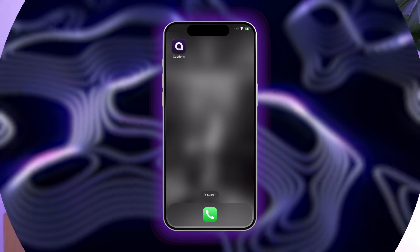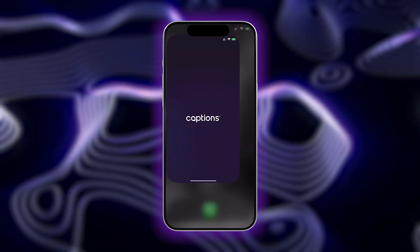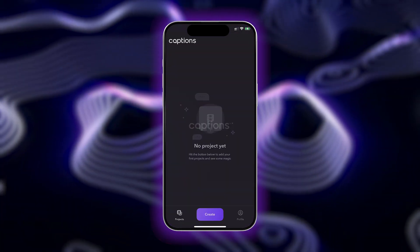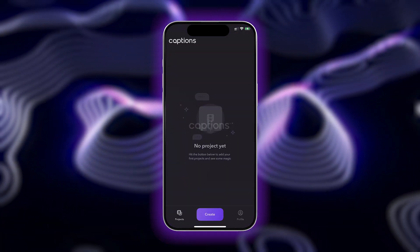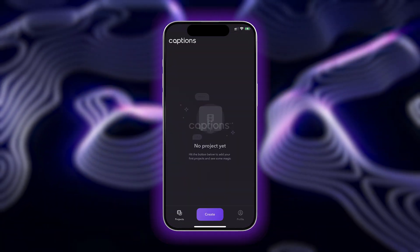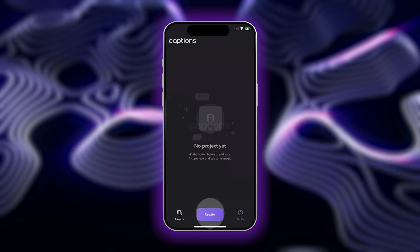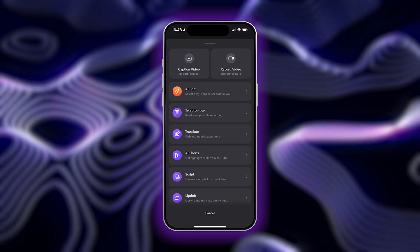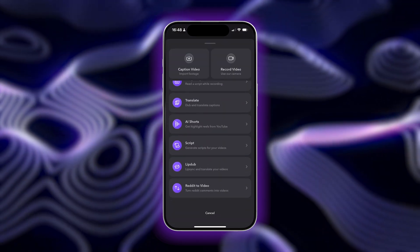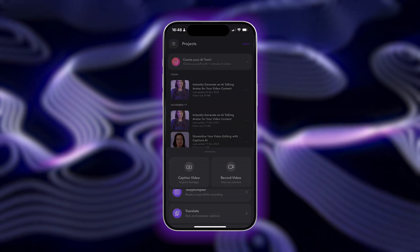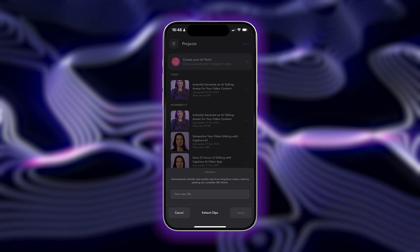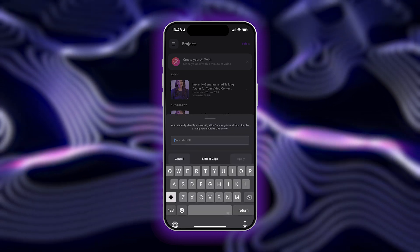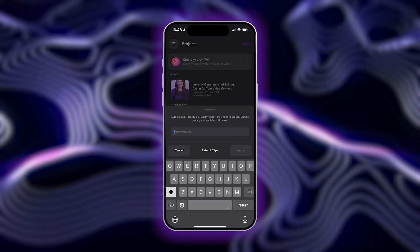Now, if you haven't already, you're of course going to want to start by opening up the Captions app. From here, you can tap on Create and then tap See All Tools. Scroll down to AI Shorts and then just paste in the URL of the YouTube video you want to extract clips from.